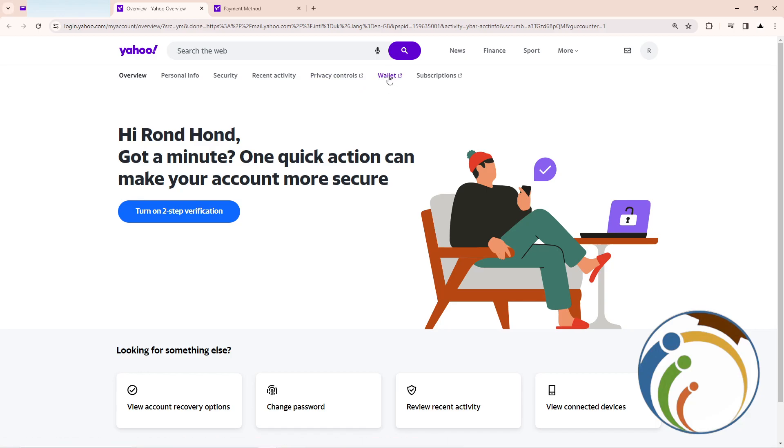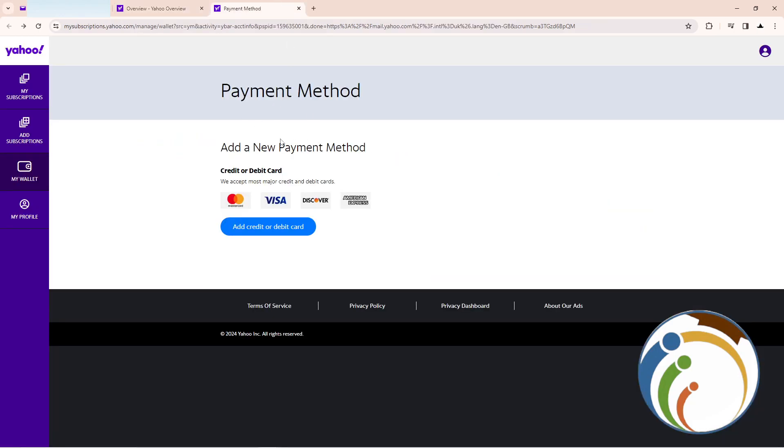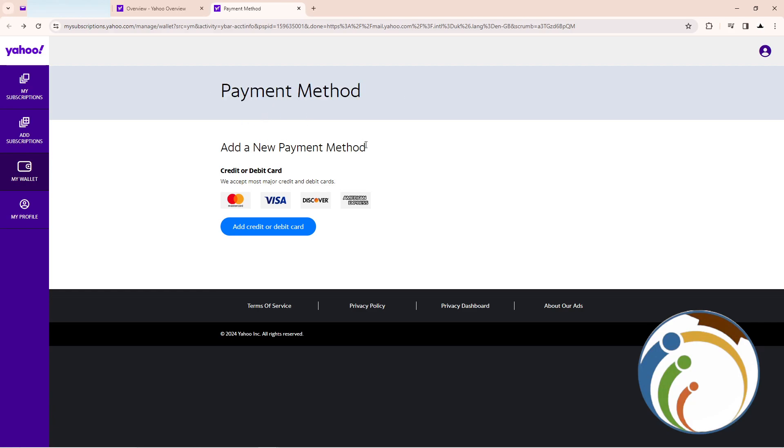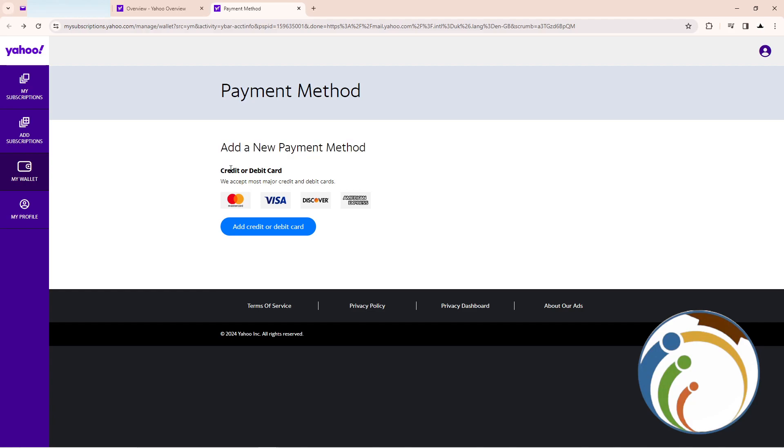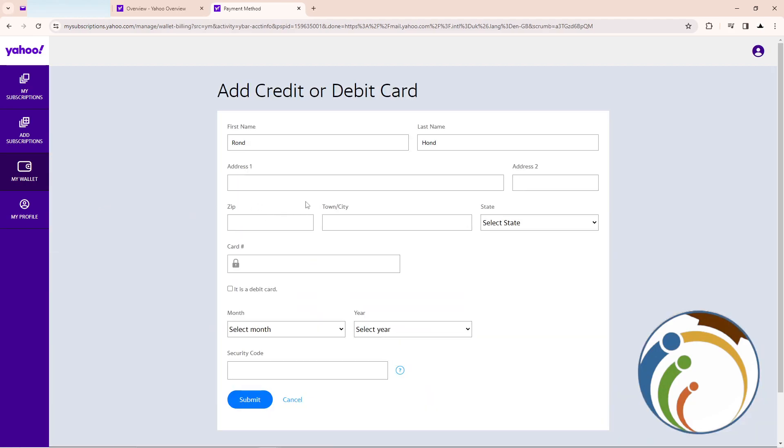Once you click on Wallet, you'll see the payment method option. To add a payment method, you need to have a credit card or debit card. Click here to add a card and the form will appear.